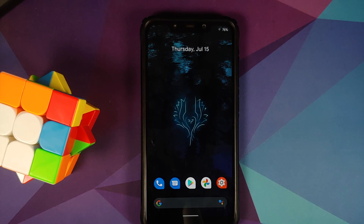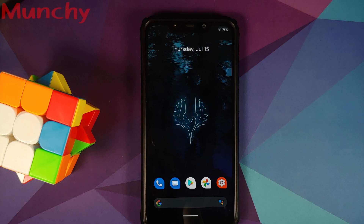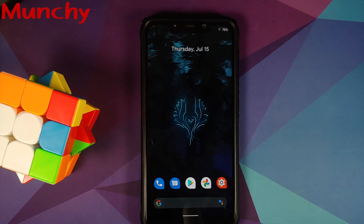That was our first look at the official AOS IP build based on Android 11 running on the Poco F1. Hope the video helped — likes, shares, and subscribes are appreciated. Feedback and comments are more than welcome. See you when I see you.